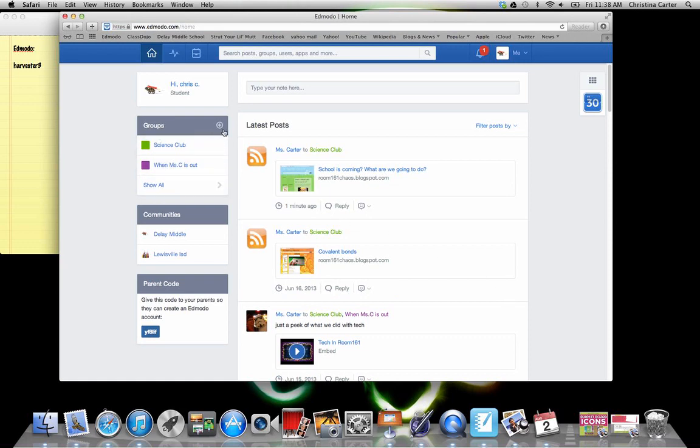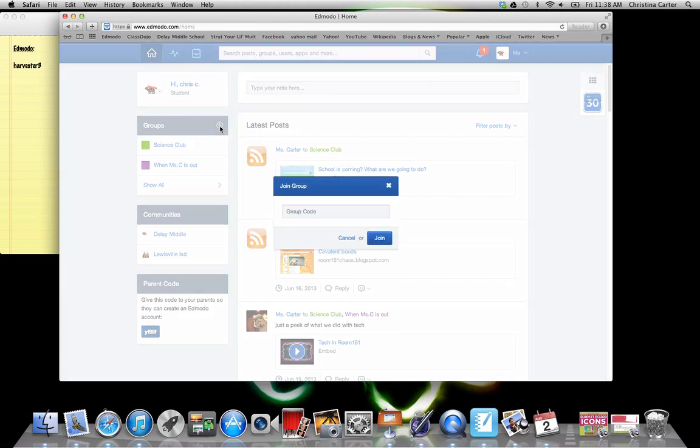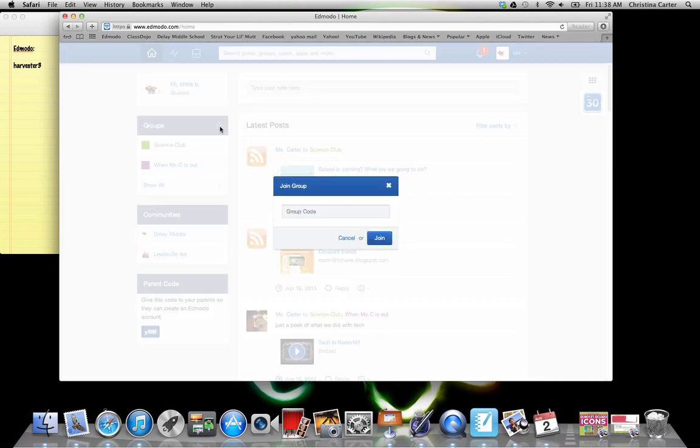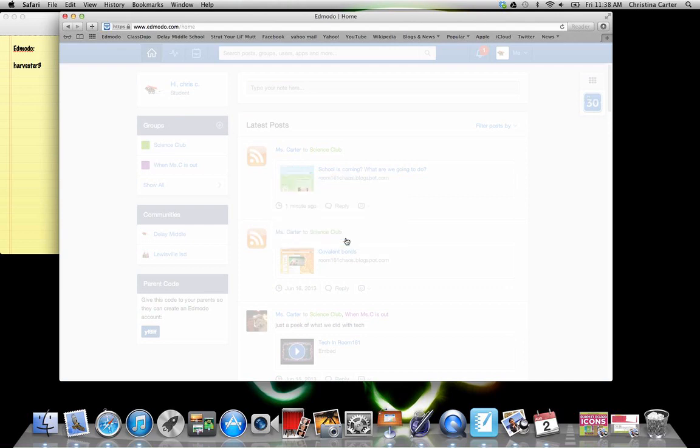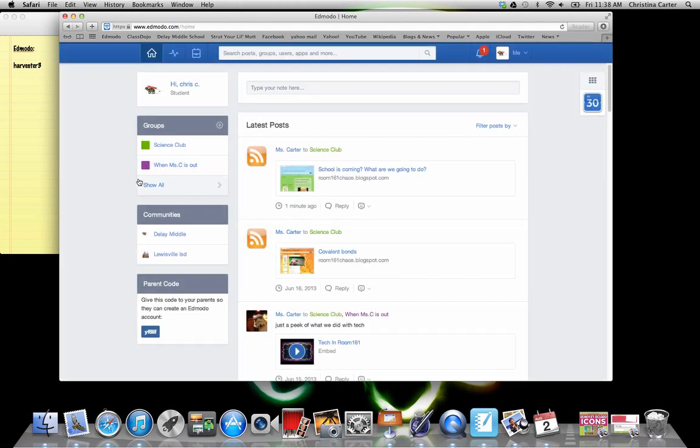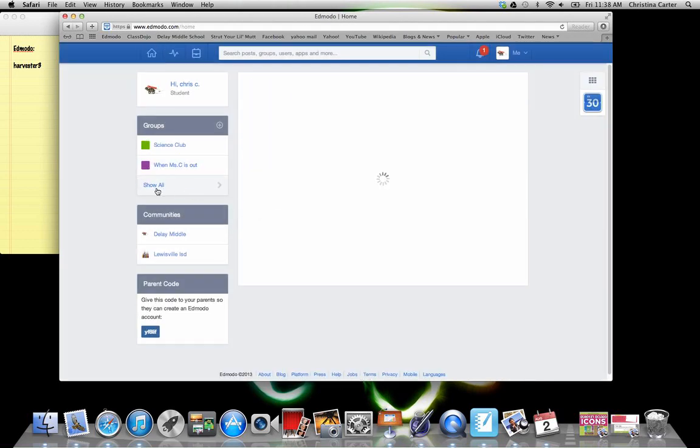However, when you get ready to enroll in classes through your eighth grade curriculum, or even if you're in Mr. Turner's class and you're watching this in seventh grade, you'll click this little group button up here, the plus sign in the circle, and then you'll put your group code in there. And then it'll show up over here.